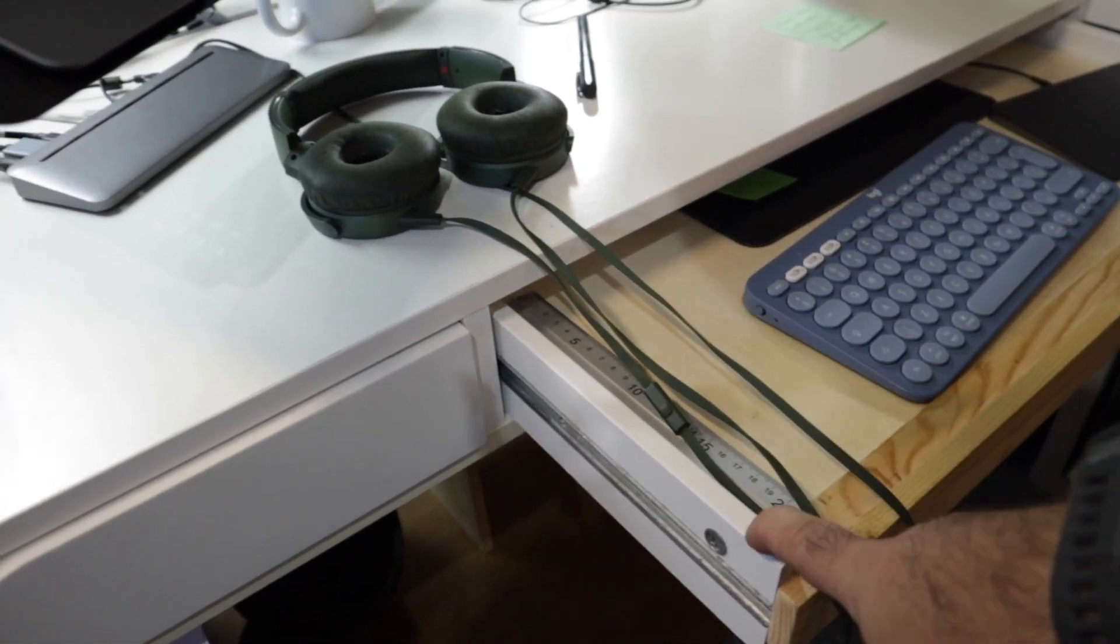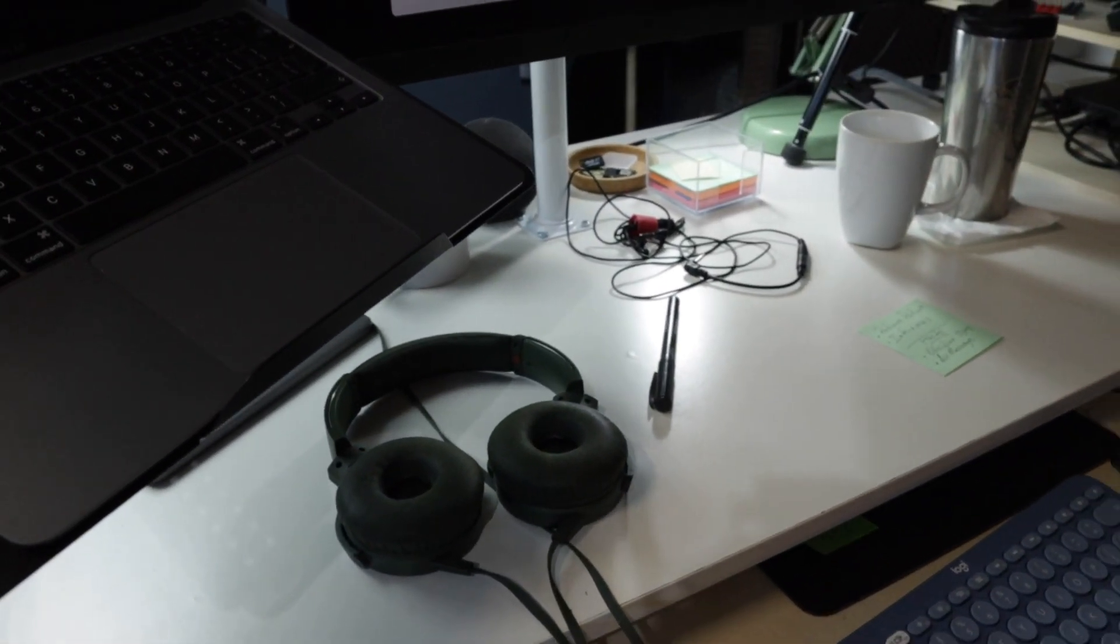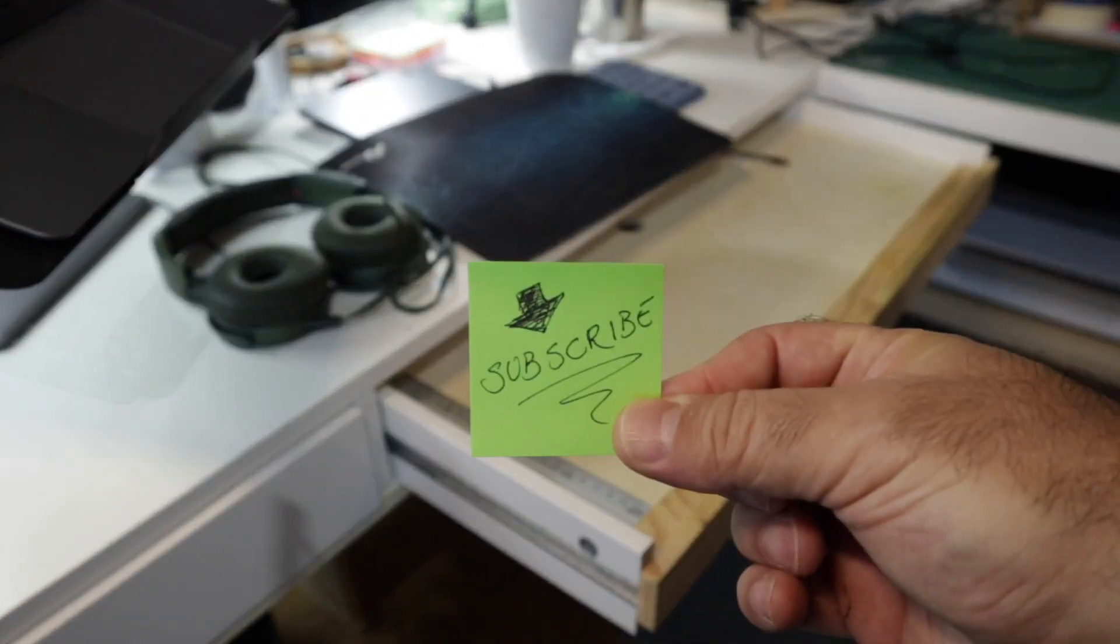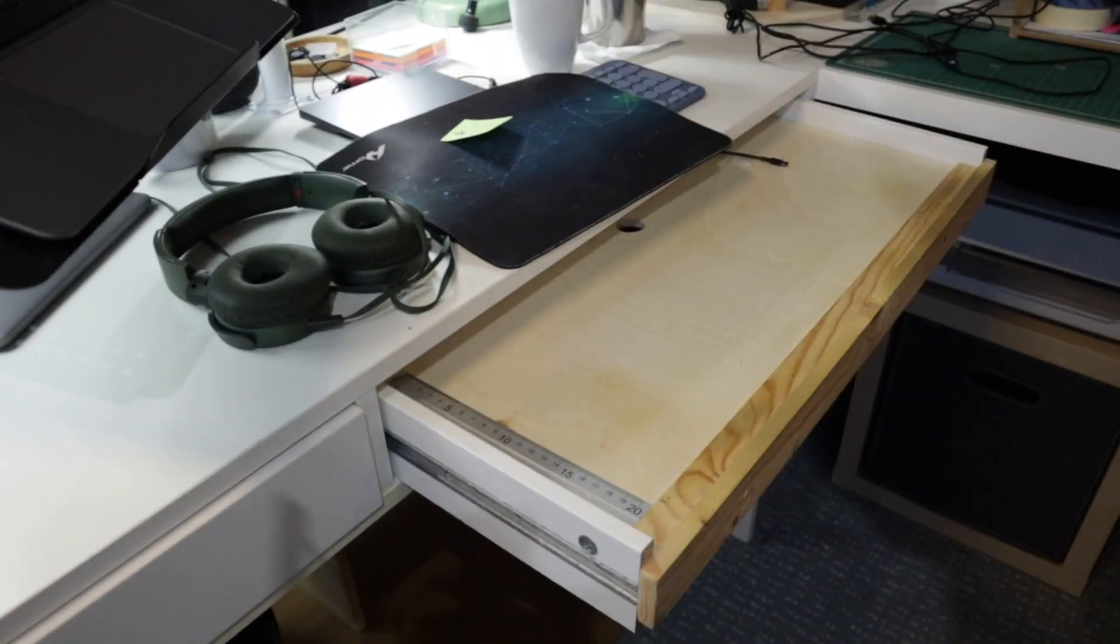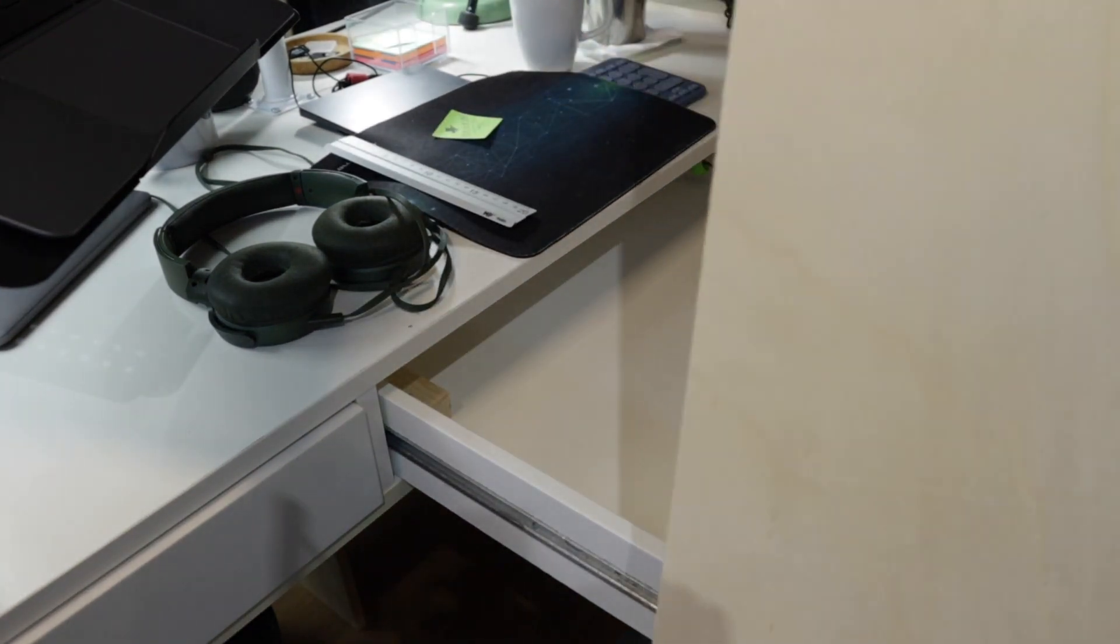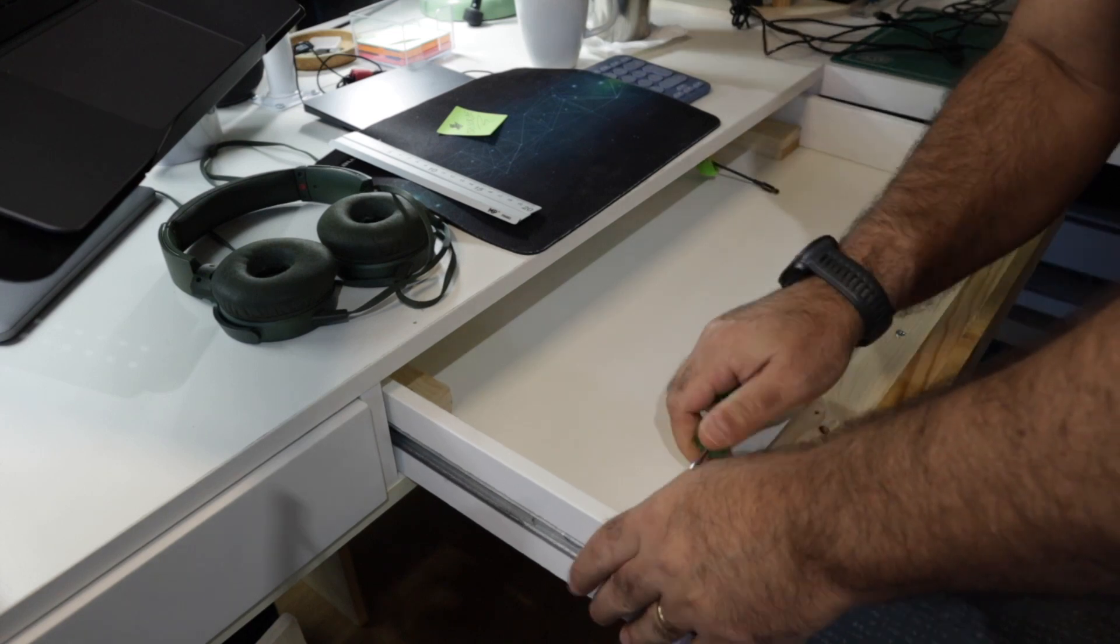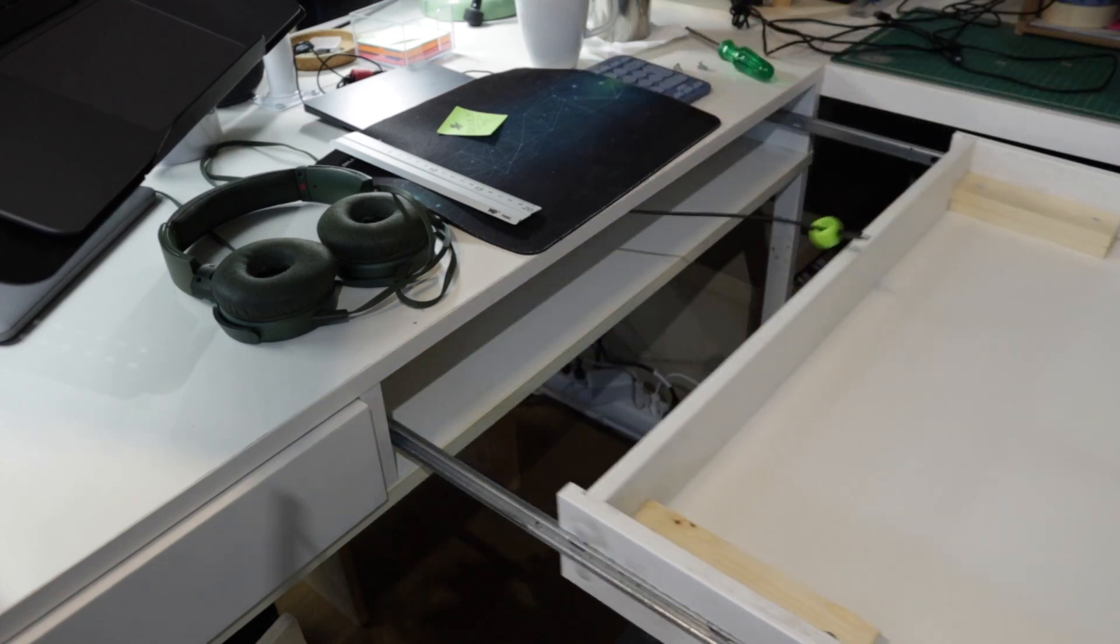First step is to disassemble this to reach those screws. This was originally a drawer. By the way, if you like what I do here, please subscribe, it helps a lot. I converted it to this extension of my desk for my keyboard and trackpad. If you want to learn more about it and how Evernote helped me build it, please check the video in the description below.